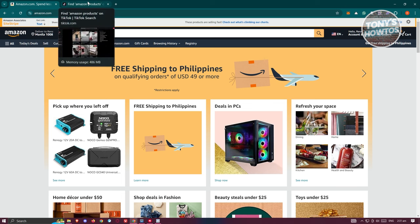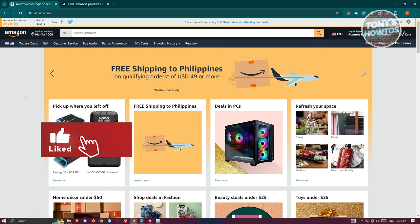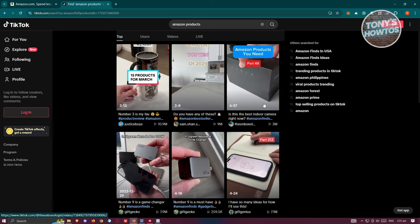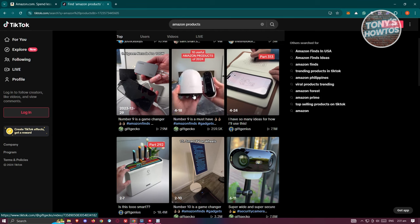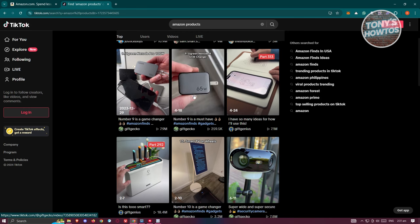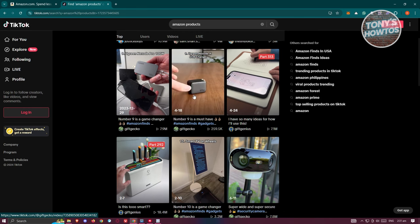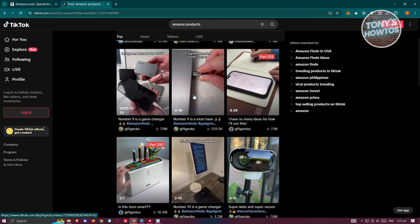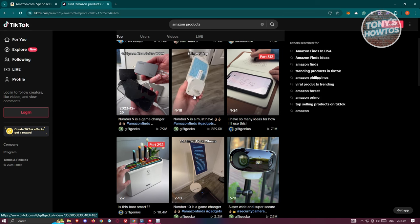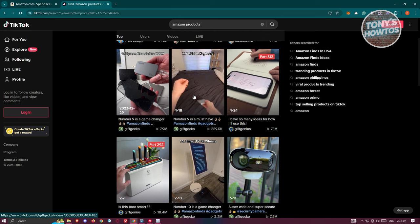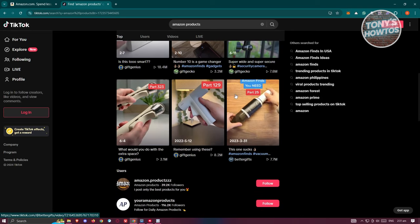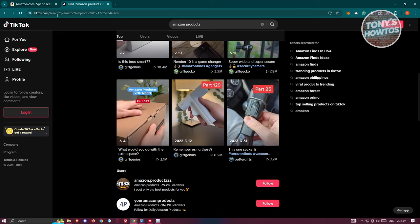Each affiliate link you get from Amazon Associates will be unique, and you need to share it in your videos or in your profile. You can do your research on how others handle this. Some people don't show their face, but if you can show your face on videos it's a great asset — people can determine that you're trustworthy, which increases the chances of them buying the product you're promoting.